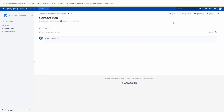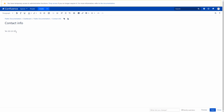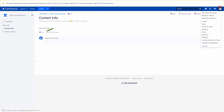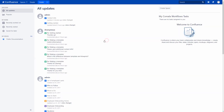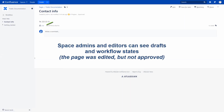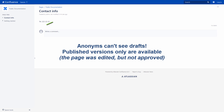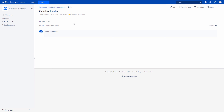If someone from your team edits the content, the space administrators and the editors will see a new version of the page. The anonymous users will still see the previous approved version. If we approve new edits, everybody will see them.